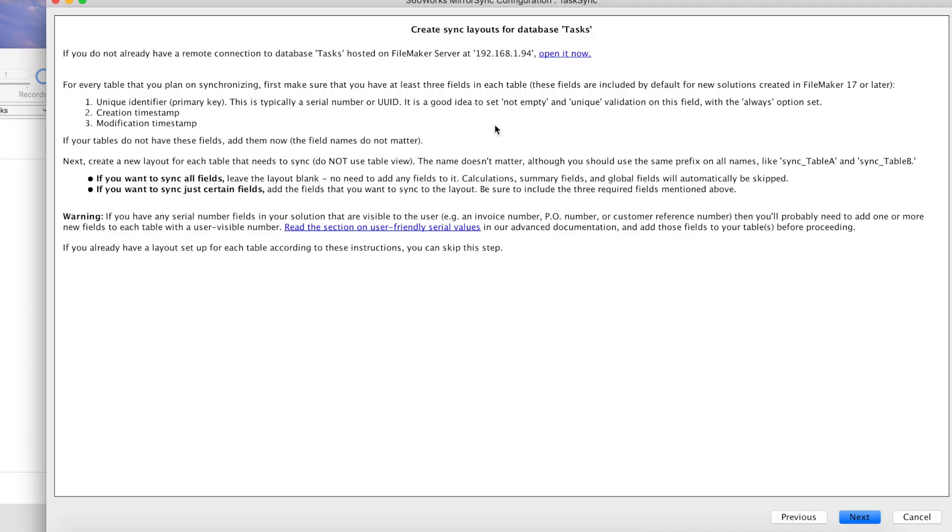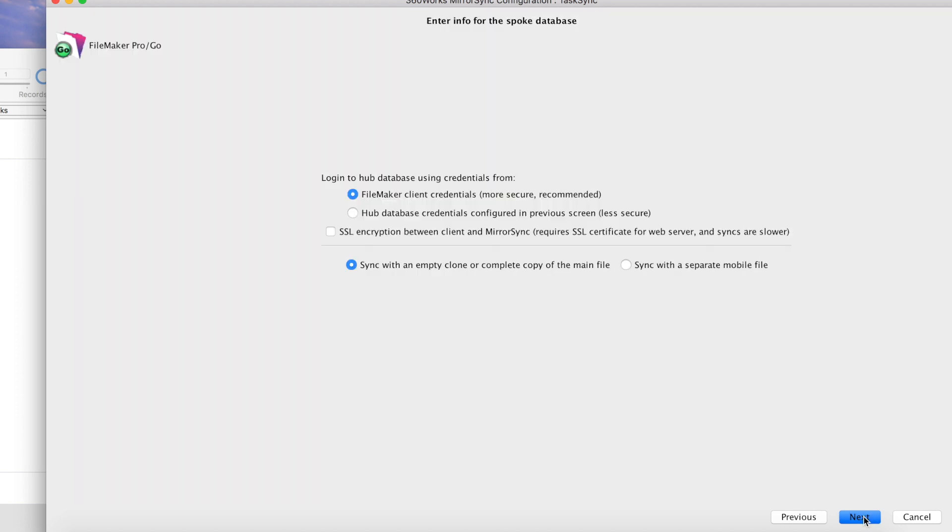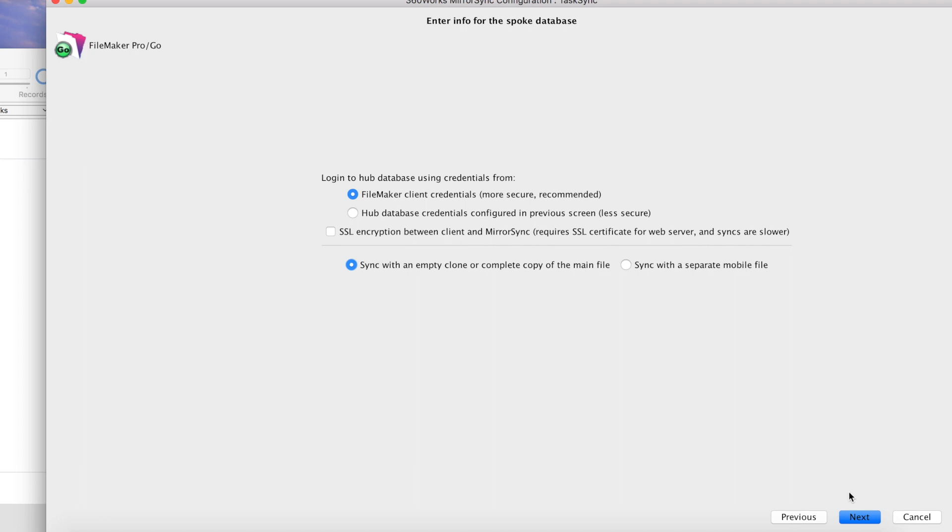Let's go ahead and click next. Here we're going to enter some info for the spoke database. We're going to go ahead and select sync with FileMaker client credentials and sync with an empty clone or complete copy of the main file. If you're trying to sync with a dedicated mobile file that's just a subset of your database, you'll want to choose sync with a separate mobile file. Let's click next.